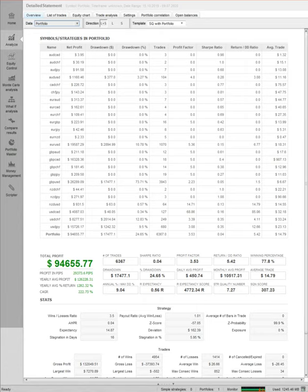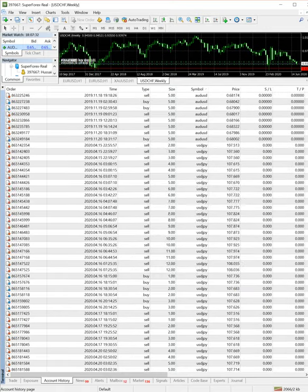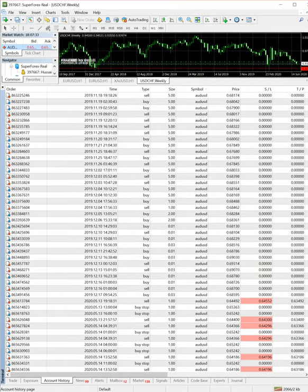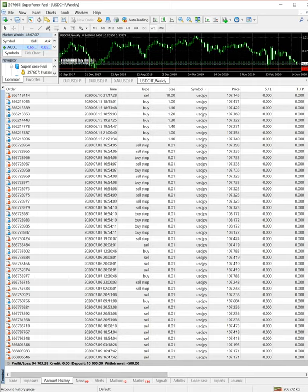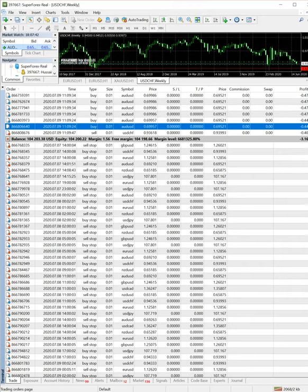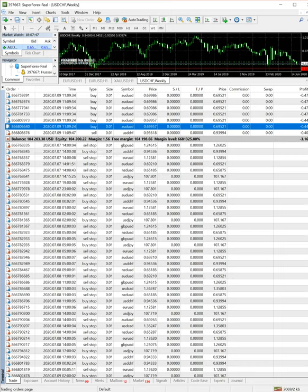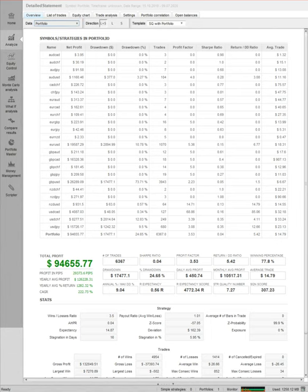This is the same account which you can see here, 94,655, and you can verify the same profit here, 94,703. This is the same account. You can check the profit, you can match it. These are the open trades. Total net balance is 104,203.